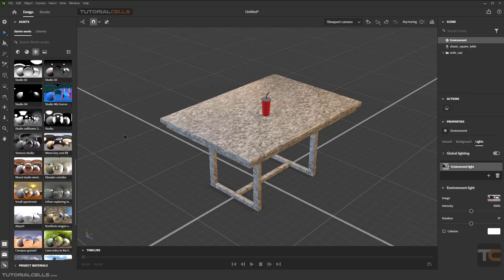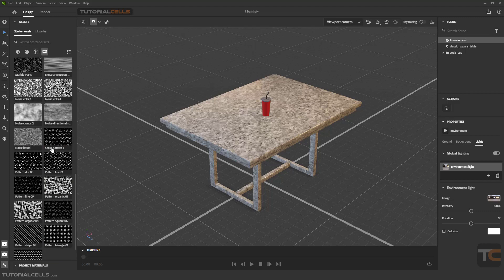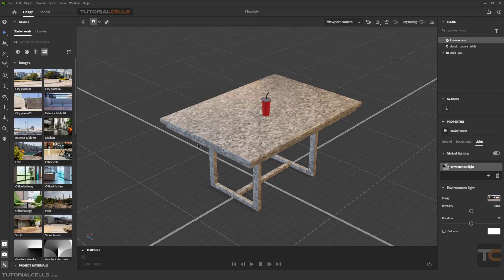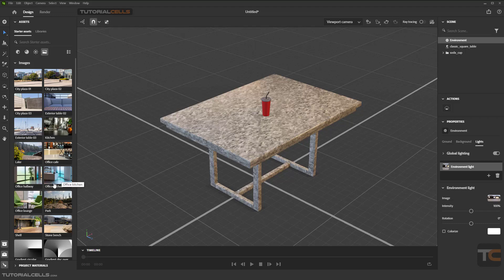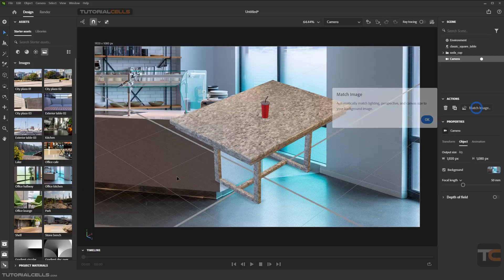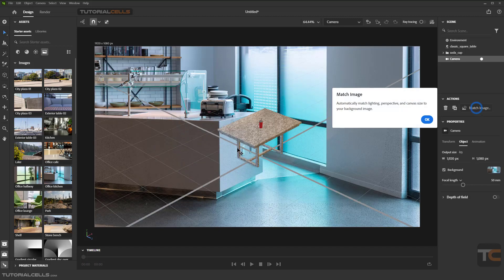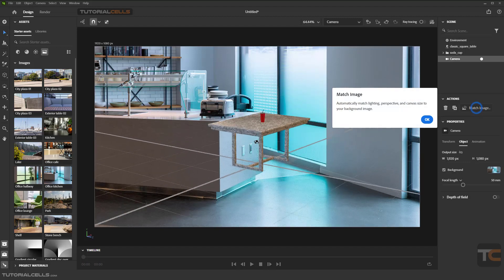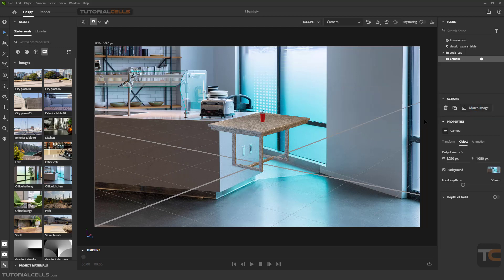We can change the HDR light and then we need a background image to match. The main purpose of this software is placing your 3D asset into a 2D image. For example, I want to bring our table into an office background.